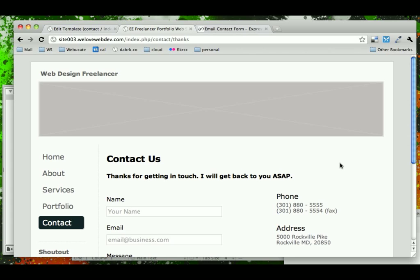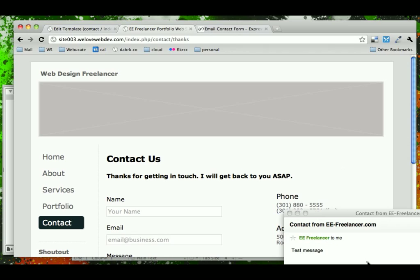So now, if we pull up email now, notice how it says contact from EE Freelancer, and that's looking much nicer.